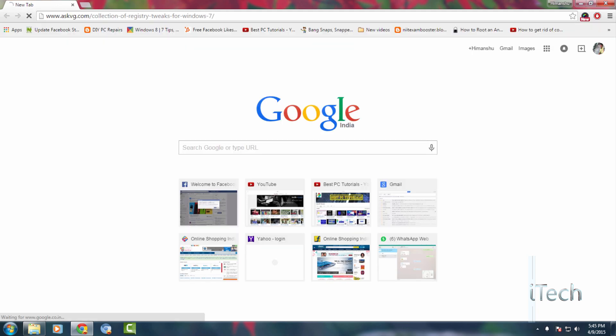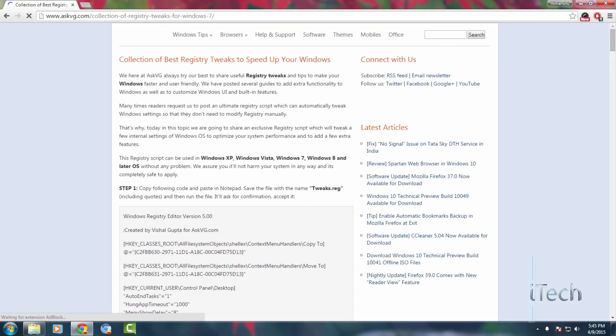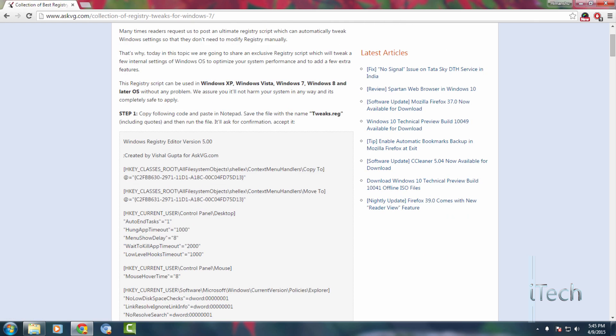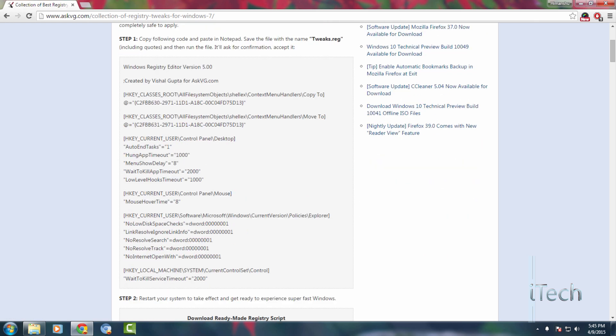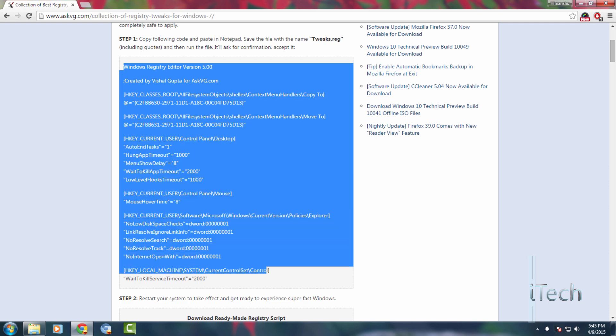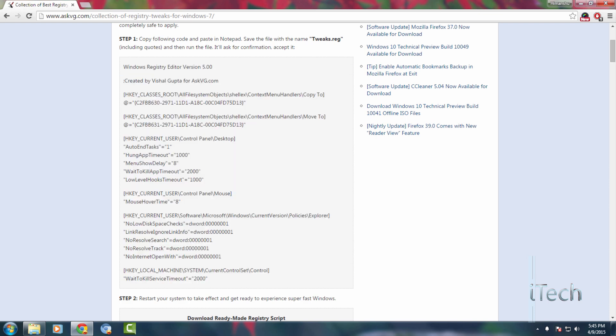Just visit this website askvg.com. I will post the link in the description. So this is a ready-made registry file to speed up your Windows PC, created by Vishal Gupta for askvg.com. I am not the owner of this registry. So all the credit goes to Vishal for creating this.